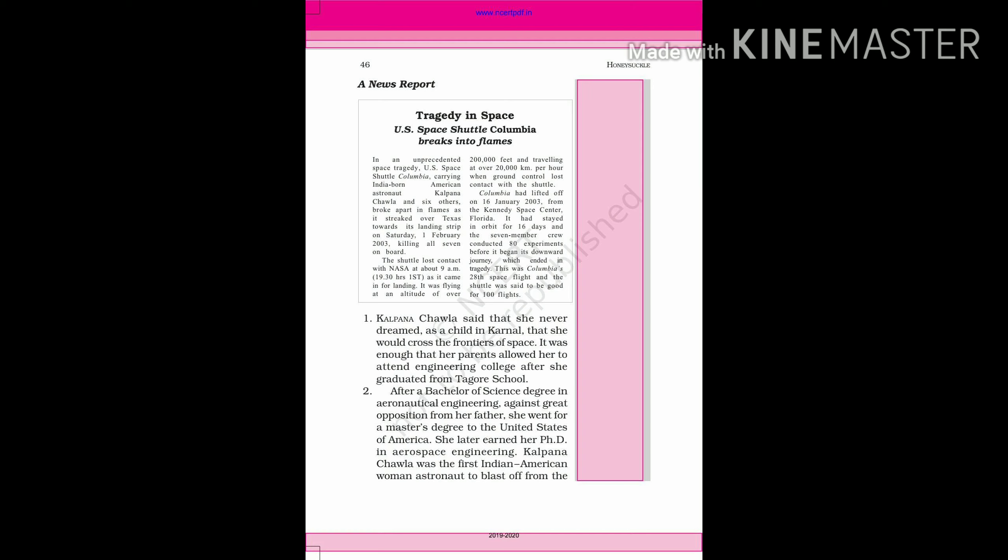The shuttle lost contact with NASA at about 9 a.m. as it came in for landing. It was flying at an altitude of over 2 lakh feet at over 20,000 km per hour when ground control lost contact with the shuttle.